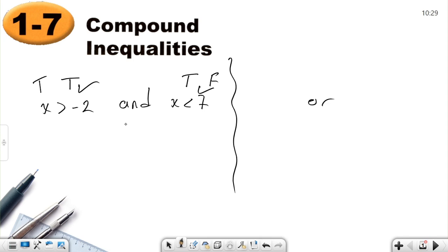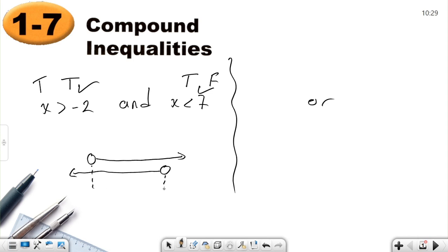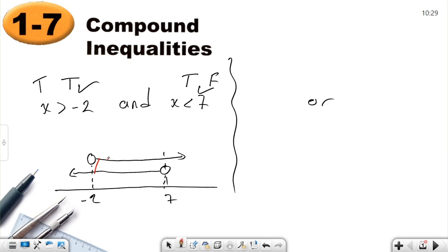When we talk about this AND statement, I need a number greater than negative two AND less than seven. On the number line, between negative two and seven, only that middle part satisfies both inequalities. Negative two and seven are not included. So this is our solution set — only that part is correct for the AND statement.